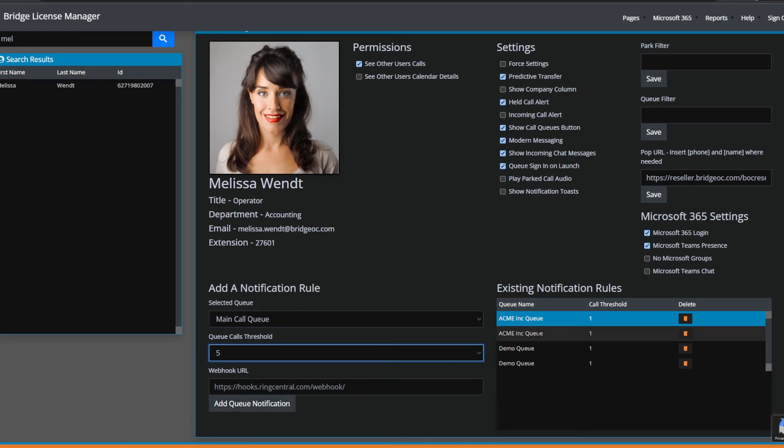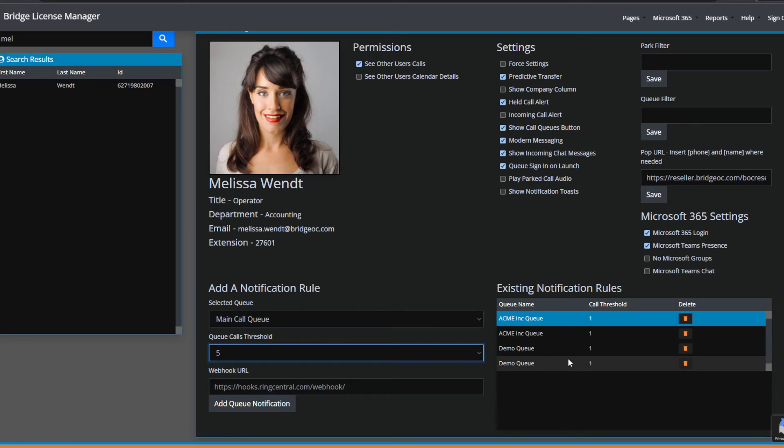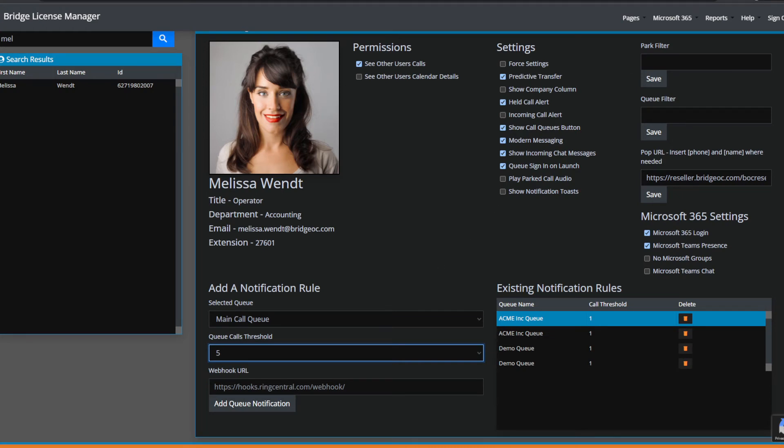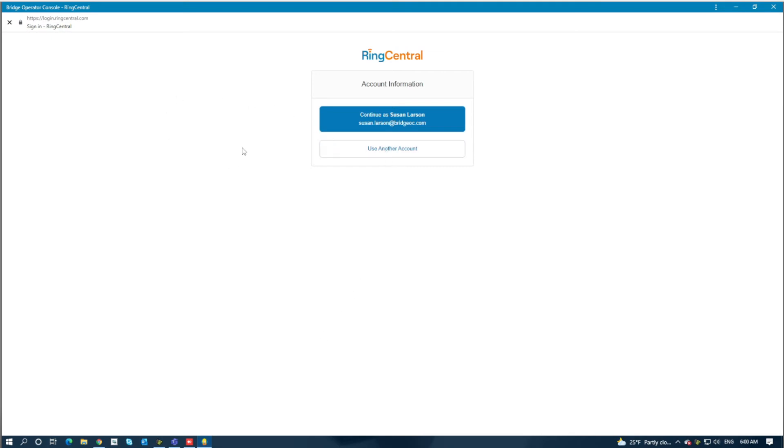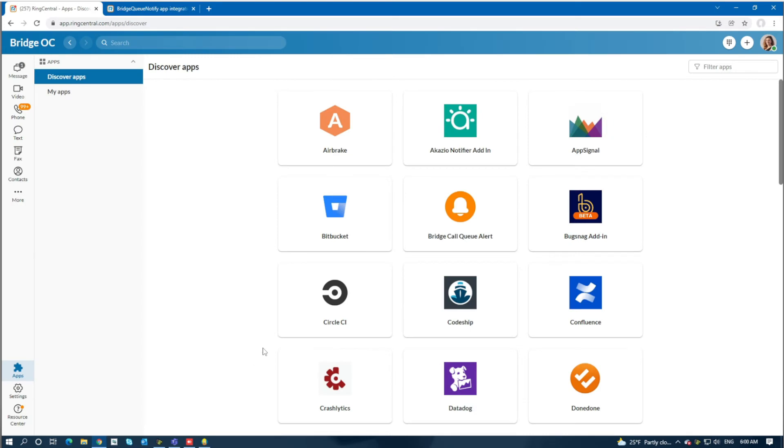That'll build a notification rule in Bridge Operator Console that's downloaded to the running BOC station. So when a call comes into the Bridge Operator Console user... Oops, I'll switch back here.